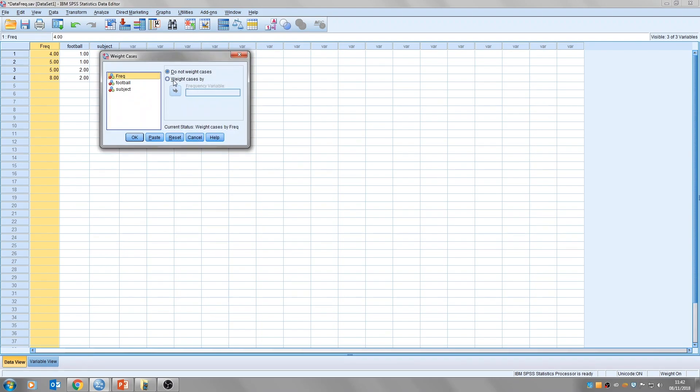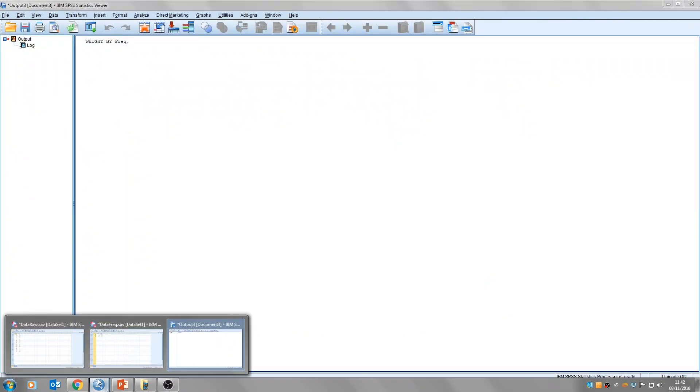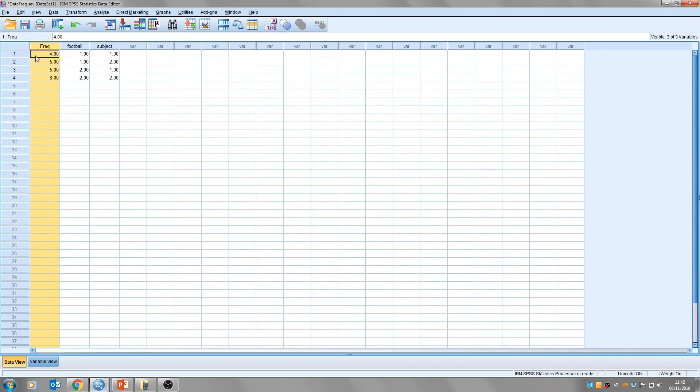click on weigh cases by, and then it asks here for the frequency variable. So I've just labelled that freak. So we'll put that in frequency, and then click OK. So now when the analysis is done, SPSS will know that these are our frequencies. Not these, not these, but this column here contains the frequencies.